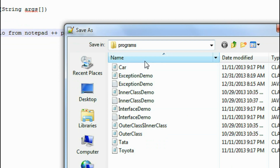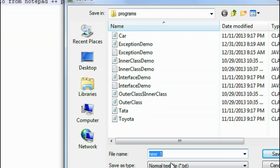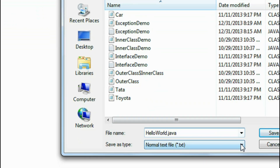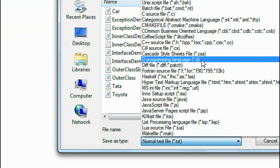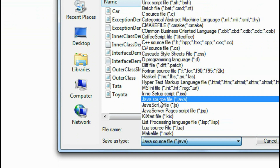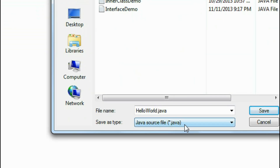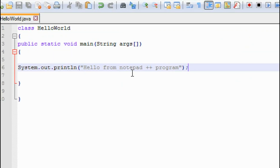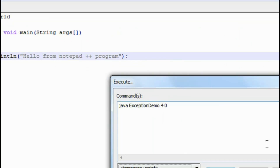The program will print 'Hello from Notepad++ program'. Now I have to save it. I will save it in the D drive, in a folder called 'programs'. I save it as 'HelloWorld.java', choosing the Java source file type, and click Save.